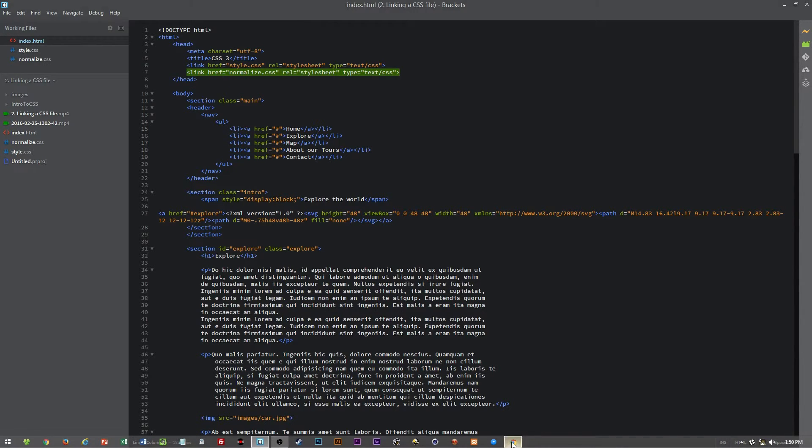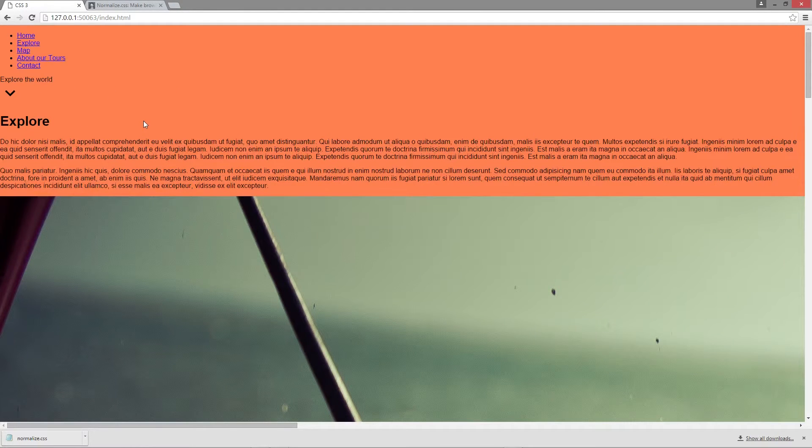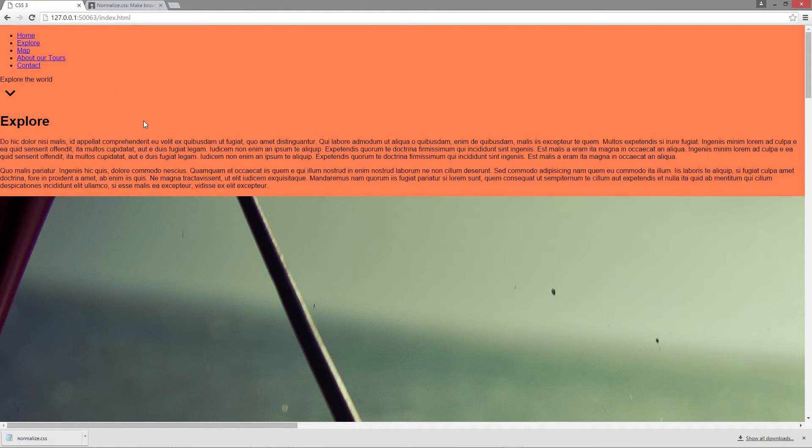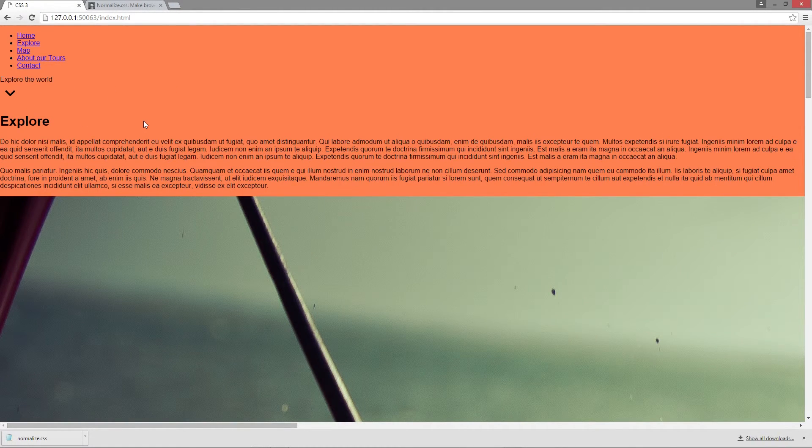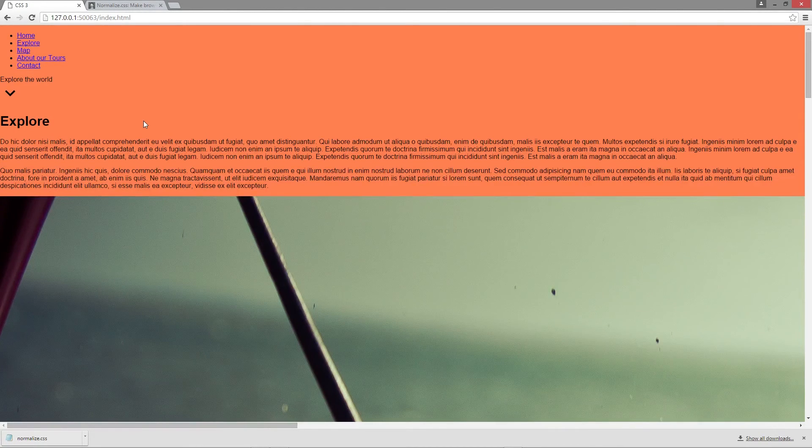Now when we refresh the page, as you can see the margins and paddings were removed, and now we can apply our own CSS rules without having to worry about the browser CSS rules.